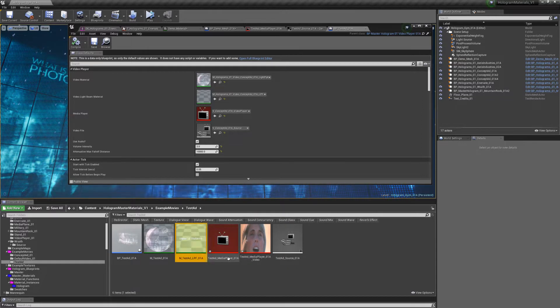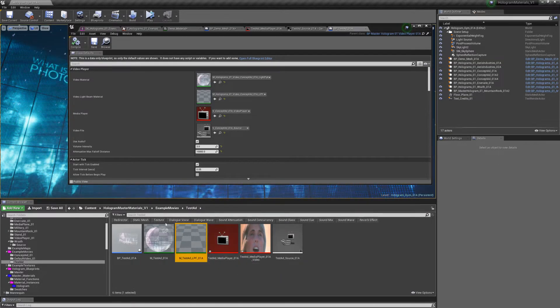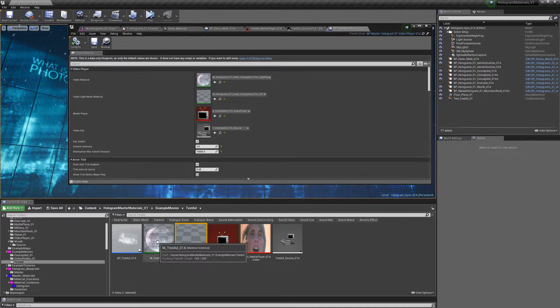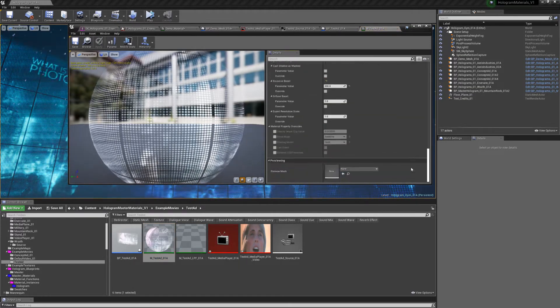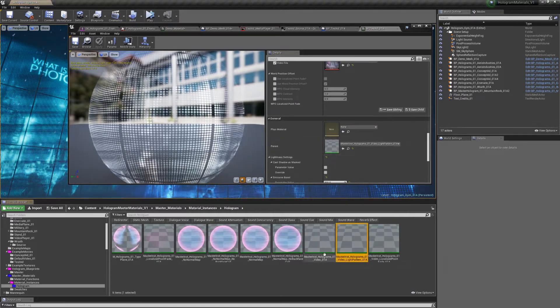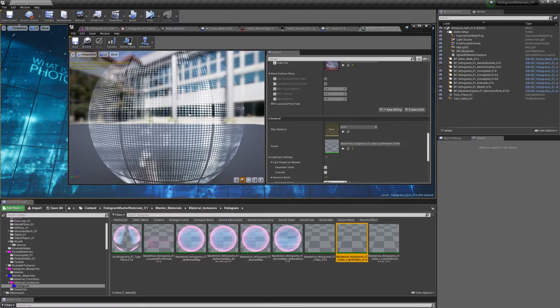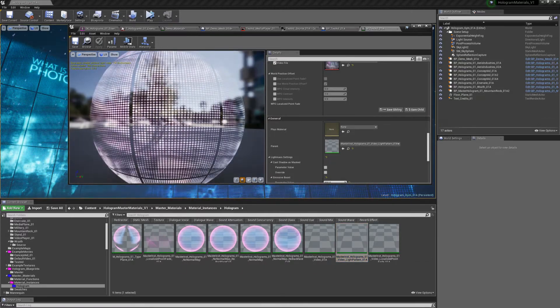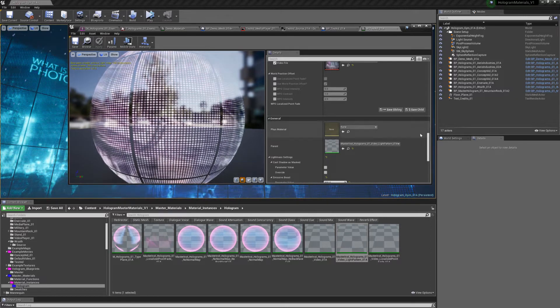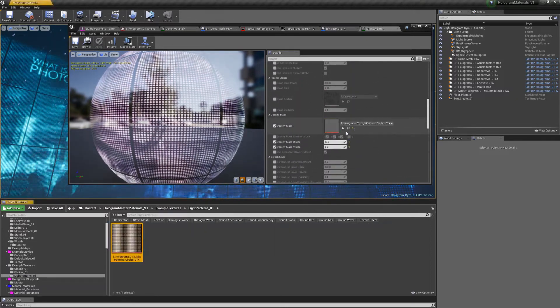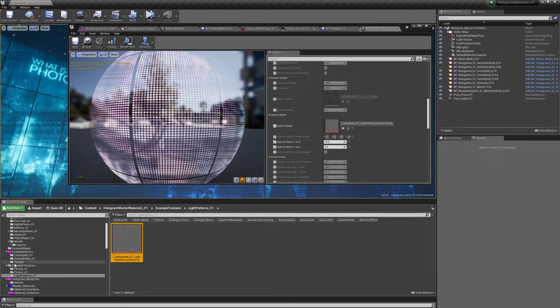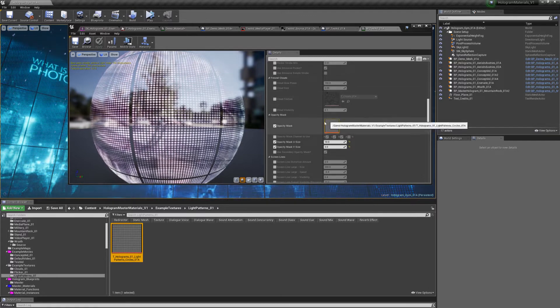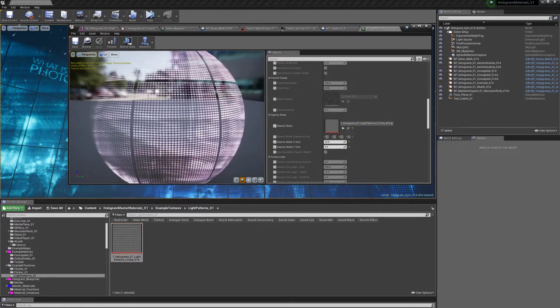I'm just going to rename them. For the localized point fade, I usually always just put LPF after it. I'm going to open that up. First thing I'm going to do, I'm just going to make sure that it's parented to the right master material. For the video, you have your video file. And then in the material, you have this extra opacity mask, which you can find in the light patterns 01 in example textures. You could create your own, just swap that, do basically whatever you want with it.